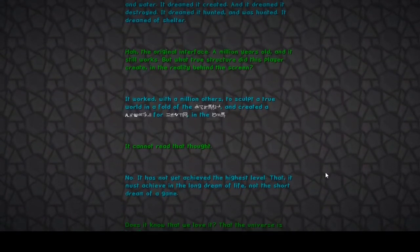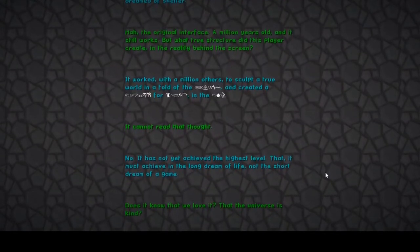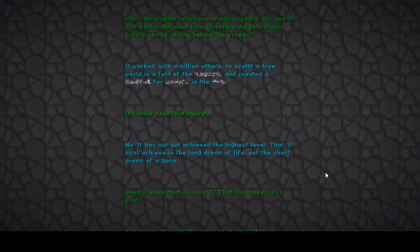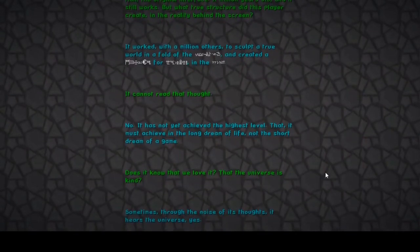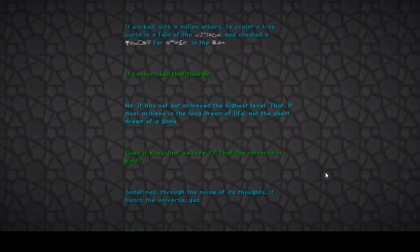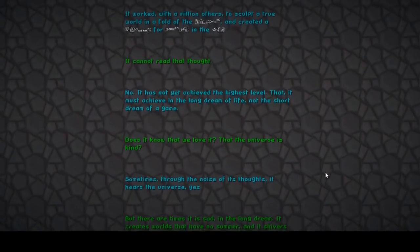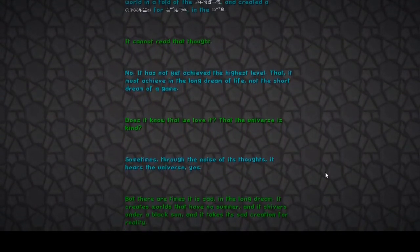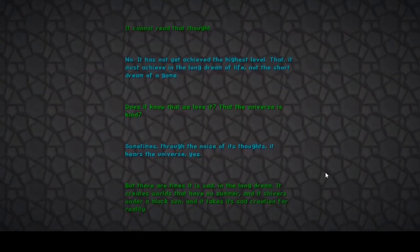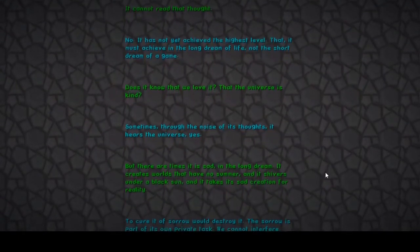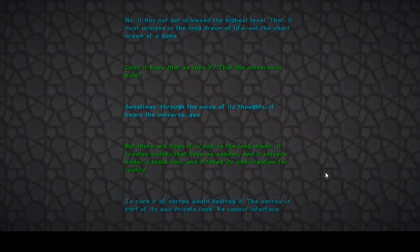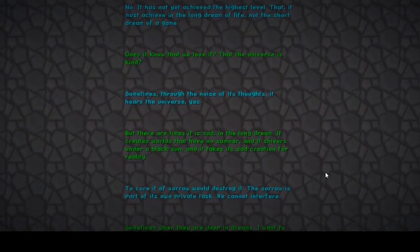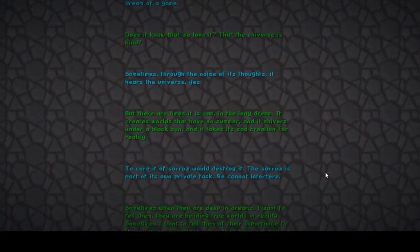What the fuck does it know that we love it? Sometimes through the noise of its thoughts it hears the universe. But there are times it is sad in the long dream. It creates worlds that have no summer and it shivers under the black sun. The cure of sorrow would destroy it. The sorrow, what the fuck is going on? Why is it so like philosophical and sad?